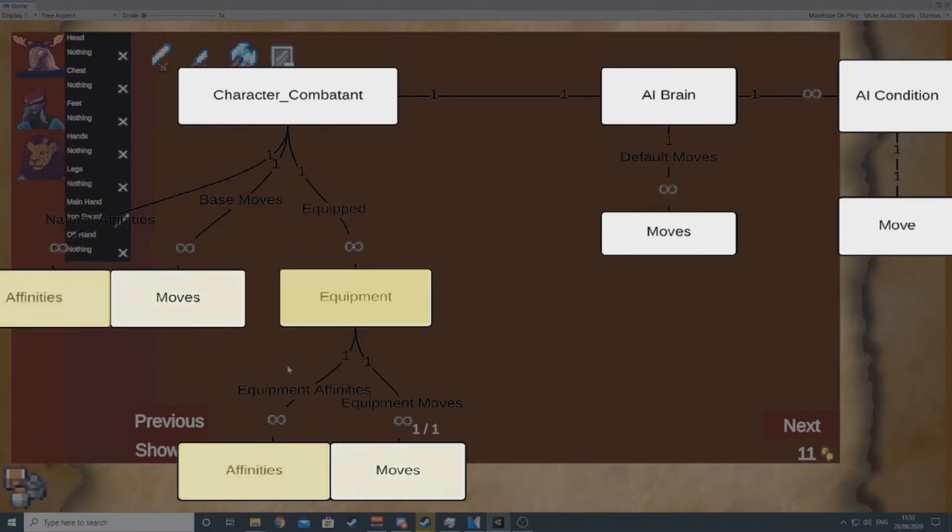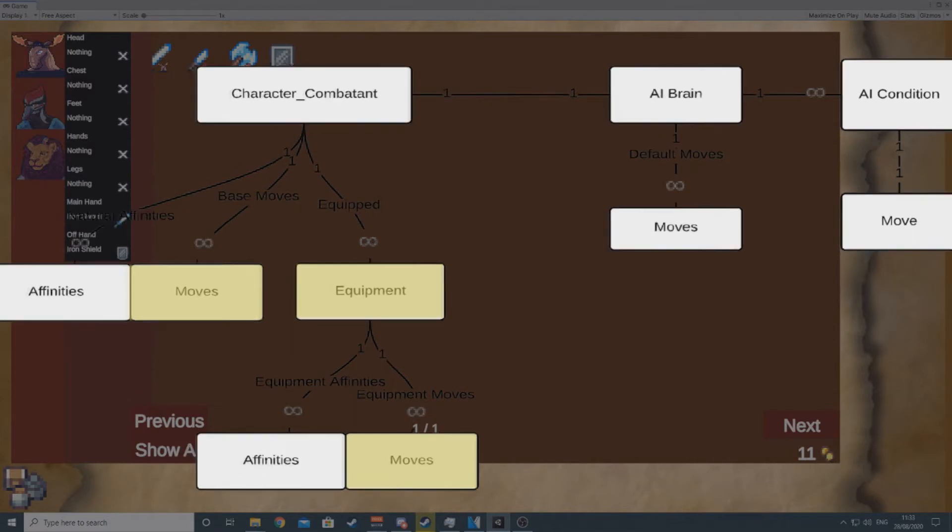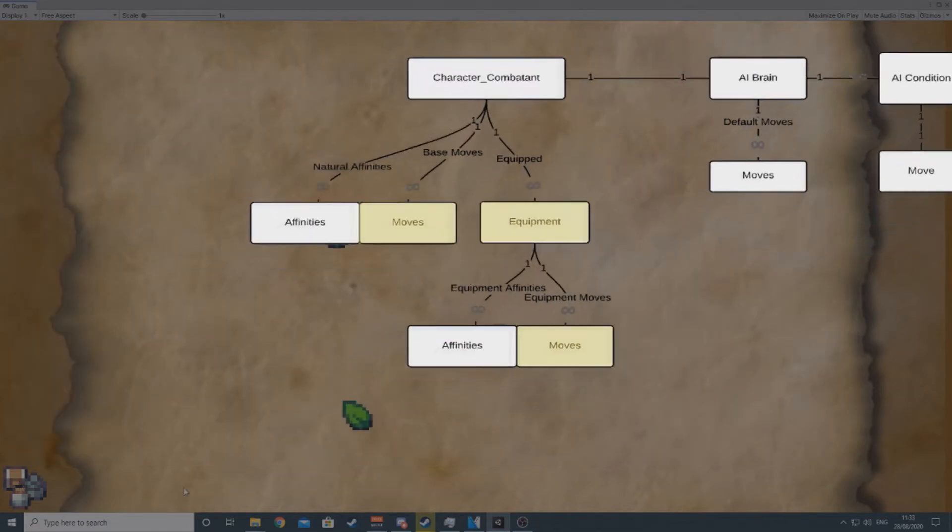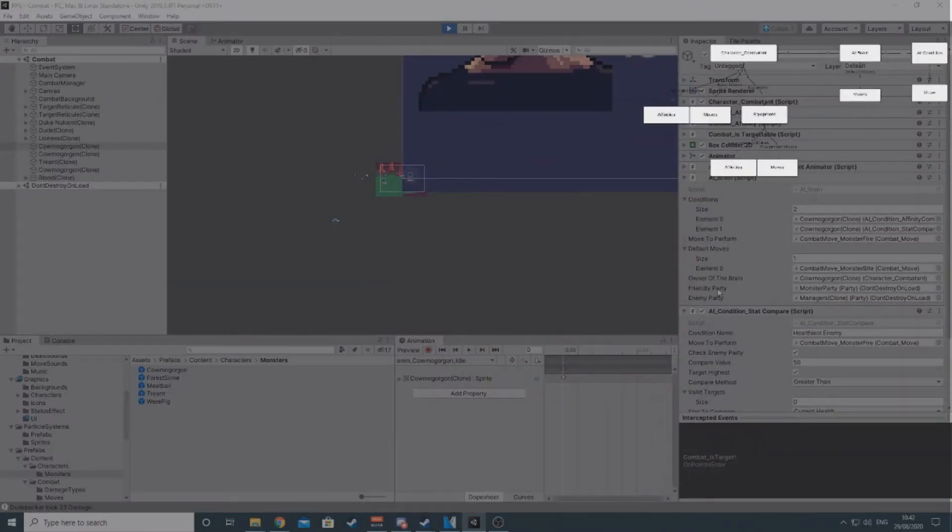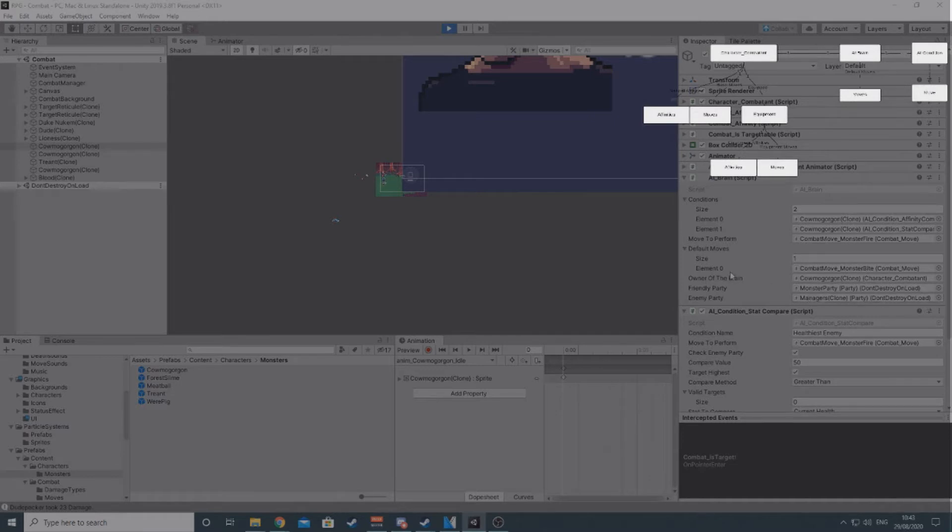Similarly, when getting available moves, all base and equipment moves are retrieved. So, with all that said, we can finally start talking about the AI itself. The AI is made up of two components, an AI brain and multiple AI conditions.